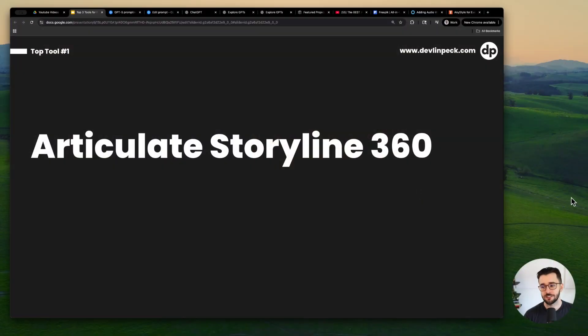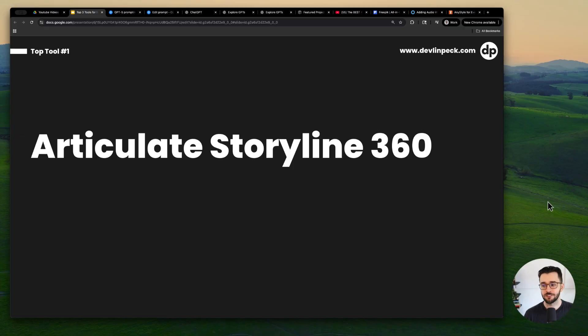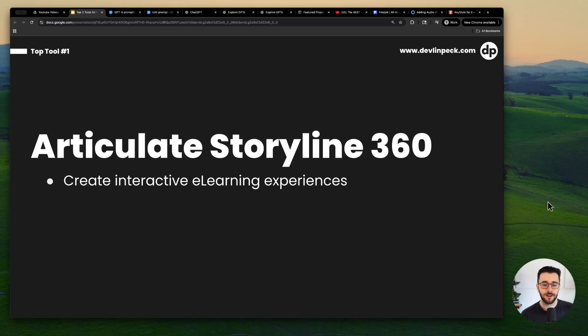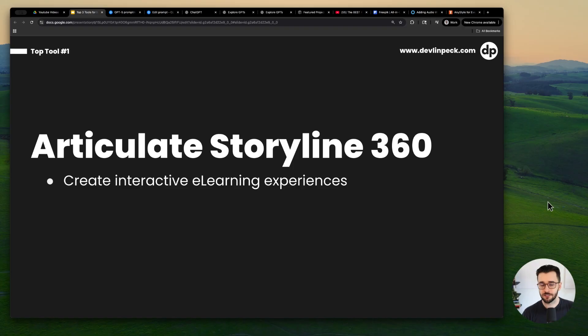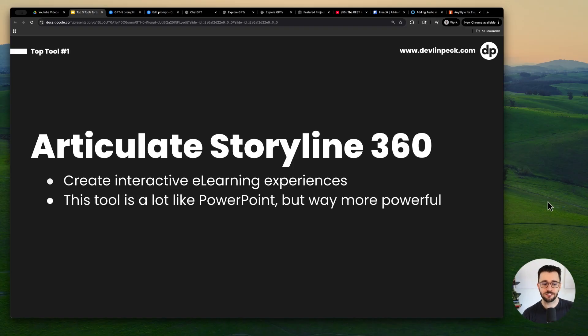So the first one, of course, is Articulate Storyline 360. As you probably know by now, it is the most in-demand tool in the industry. It lets you create interactive e-learning experiences, which is what a lot of the demand is for these days.